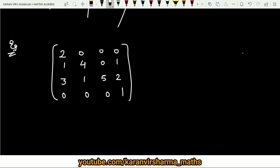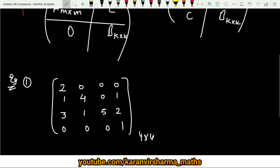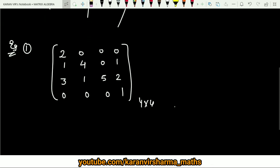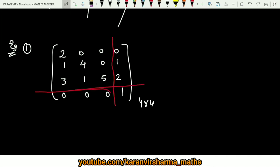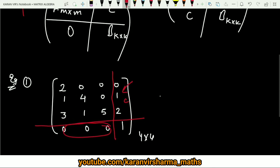Let us see this through an example. This is the first example — a 4×4 matrix. This case is similar to the second case: here you have zero, here you have A, here you have C, here you have B. So you divide it like this — this will be zero, this is any C, and A and B are any square matrices.